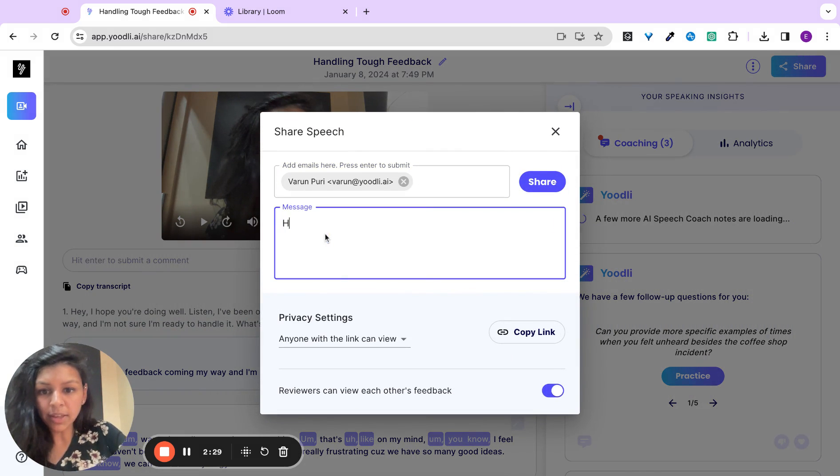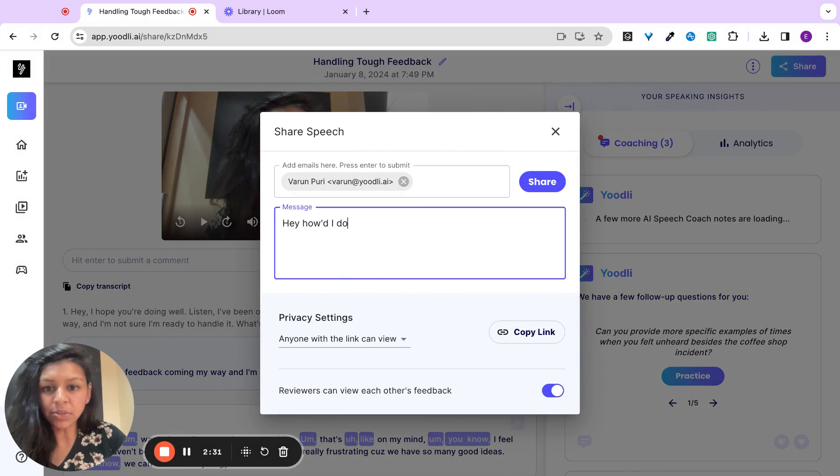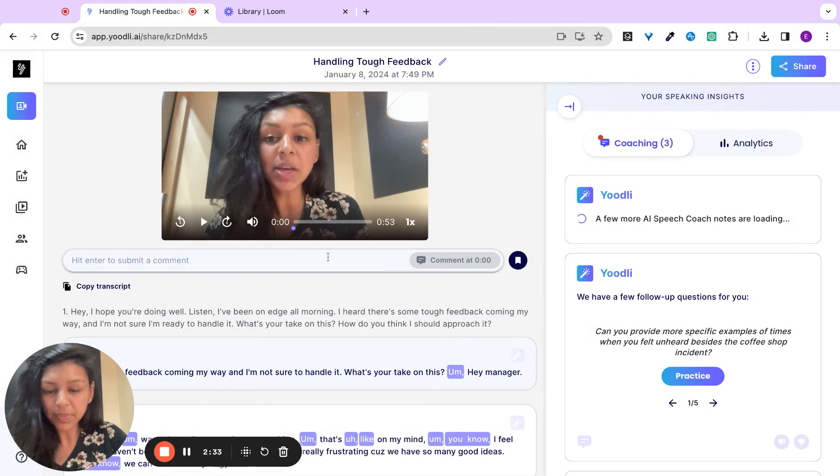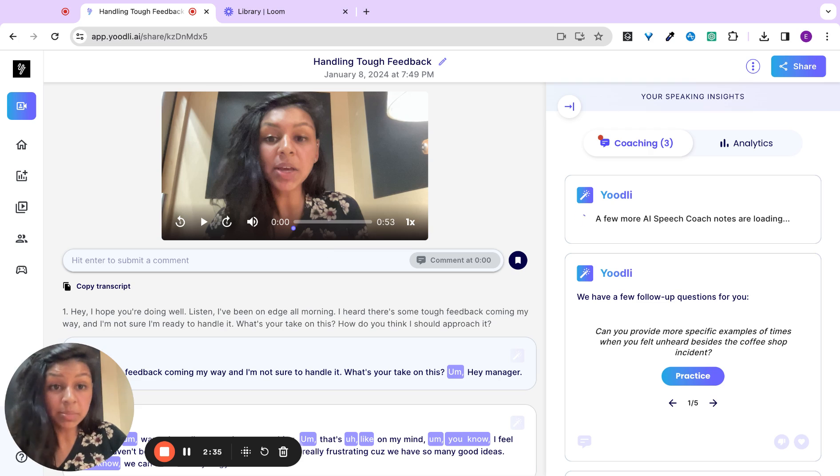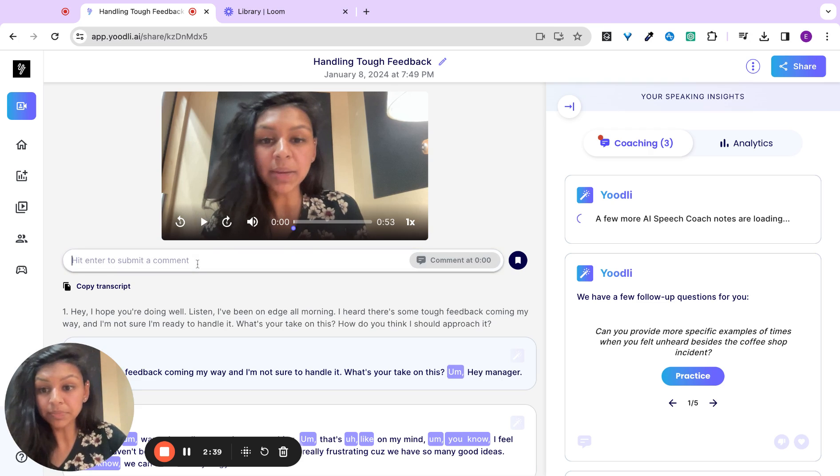I'll say, hey, how would I do? And Varen can come and give me timestamped feedback from the comfort of his home without having to get on a call with me.